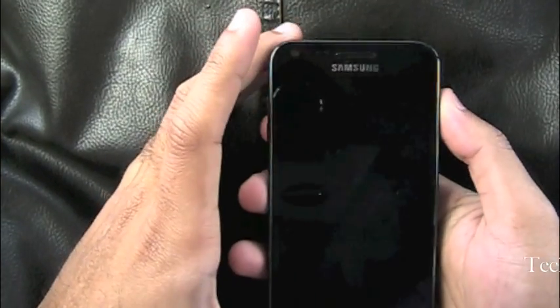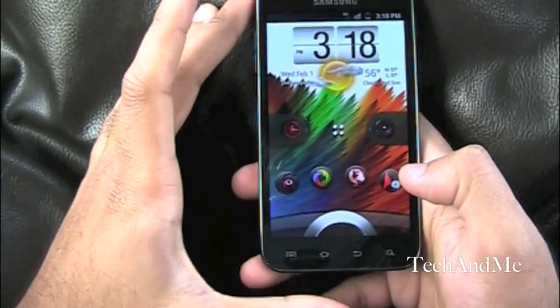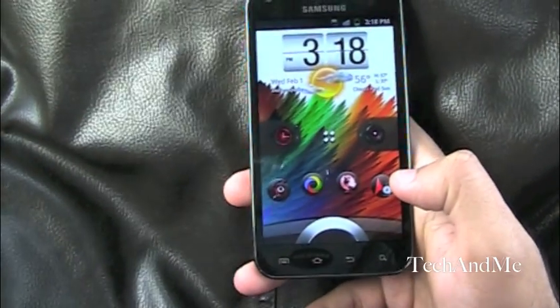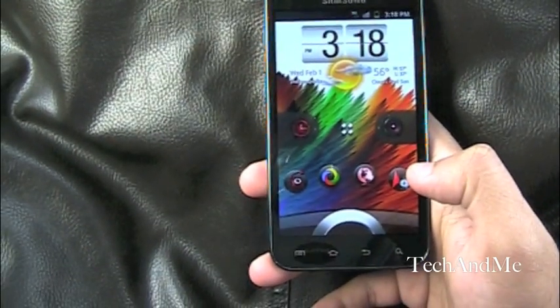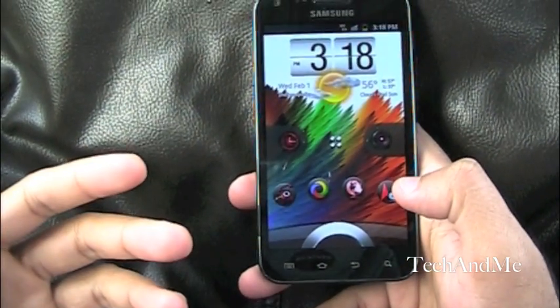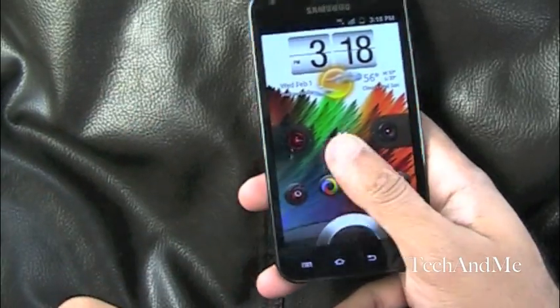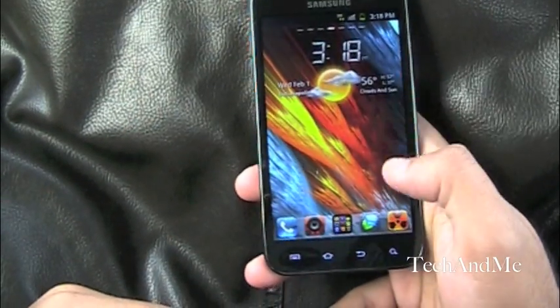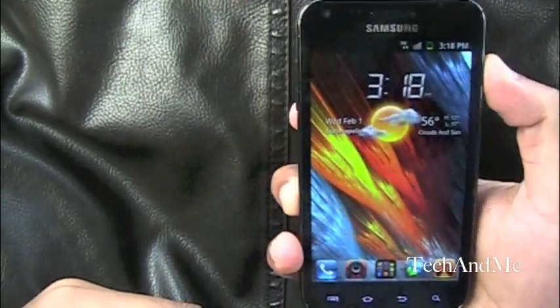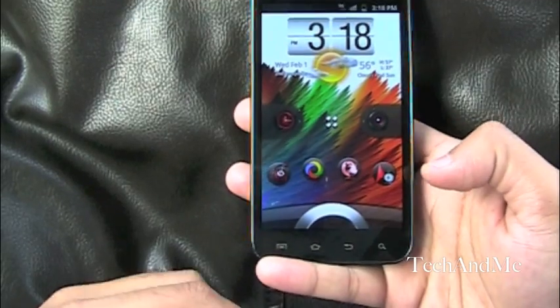First things first, the lock screen. I have Widget Locker on my phone. I really like Widget Locker, especially the sense lock screen. Love that. So here we have the sense lock screen.